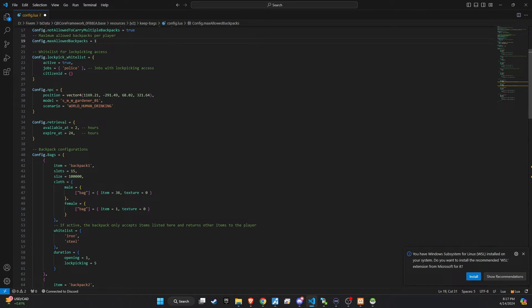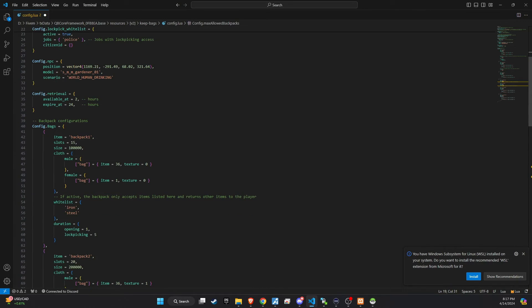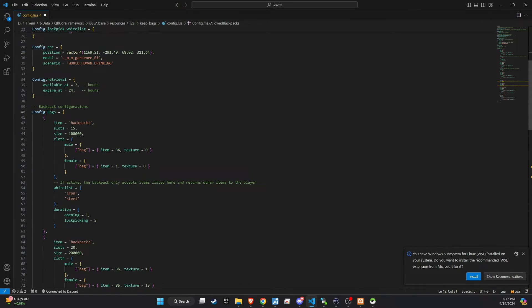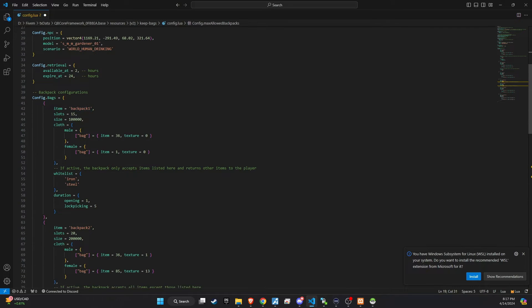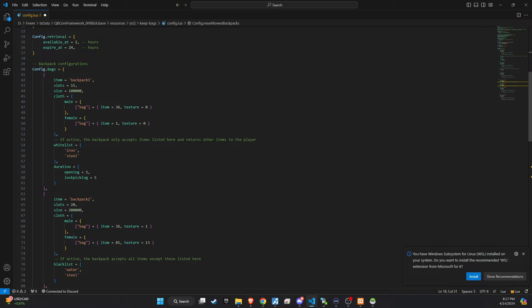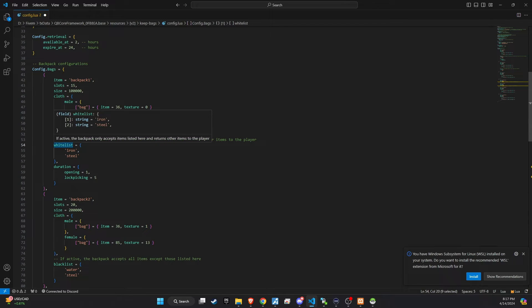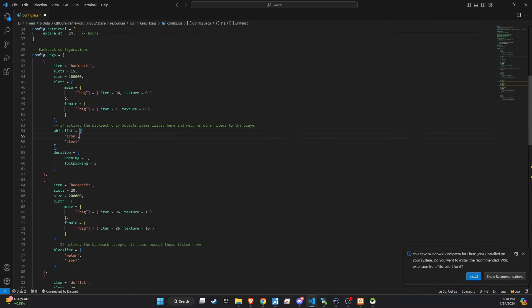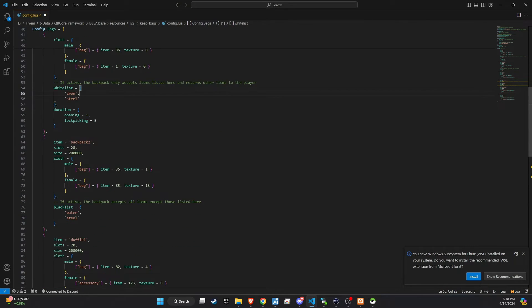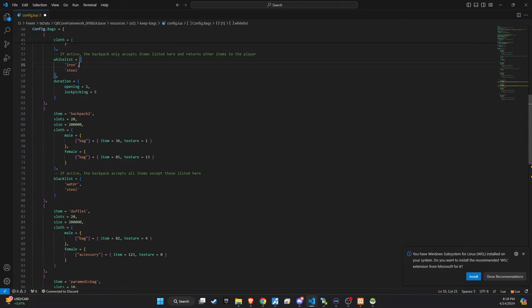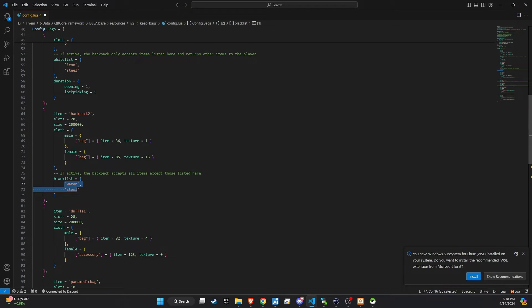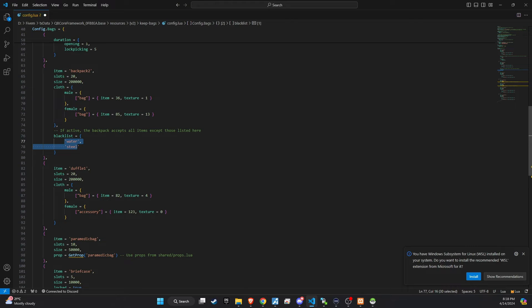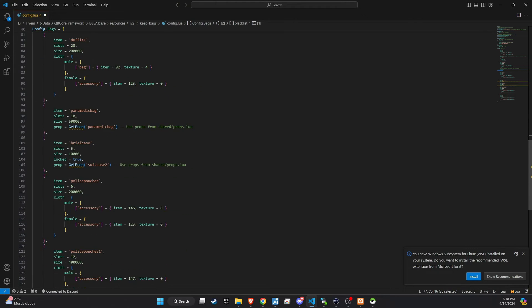You can then tailor each bag according to your preferences. Ensure there is a whitelist for items, meaning only those specified items can be stored in that particular bag. Conversely, establish a blacklist to exclude certain items from being added to the bag's inventory. This feature helps maintain order and logic in what can or cannot be stored in a bag, enhancing gameplay realism and strategy. Craft the bag functionality in a way that best suits your server's needs and dynamics.